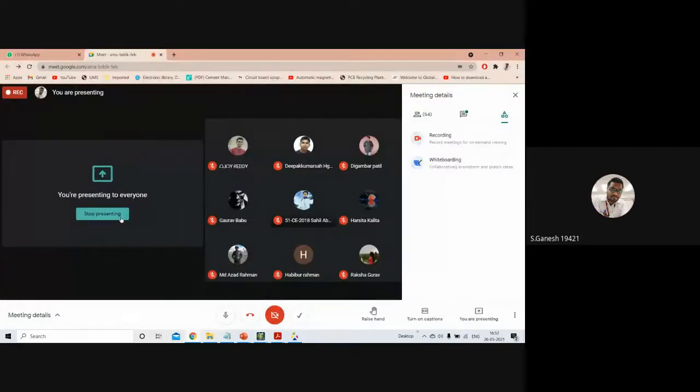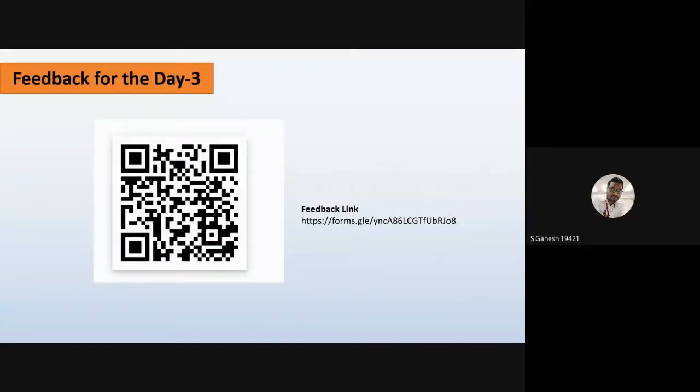Please submit your feedback — it counts as attendance and toward your certification. The feedback link is being shared now. We are now open for questions; please drop them in the chat for clarification. Thank you for day three.